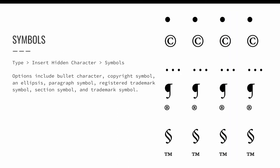Make sure your text cursor is active and blinking, and then choose the type menu. Choose type, insert hidden character, and symbols to see what symbols can be added to an InDesign layout. Options include, as illustrated on screen, bullet character,